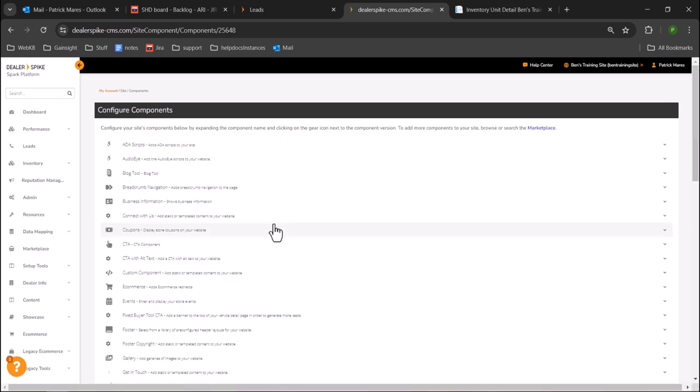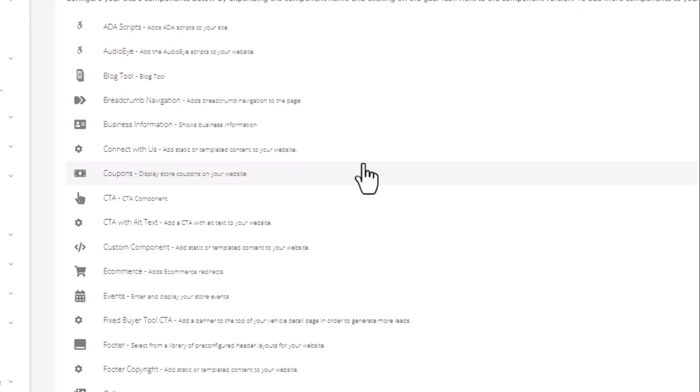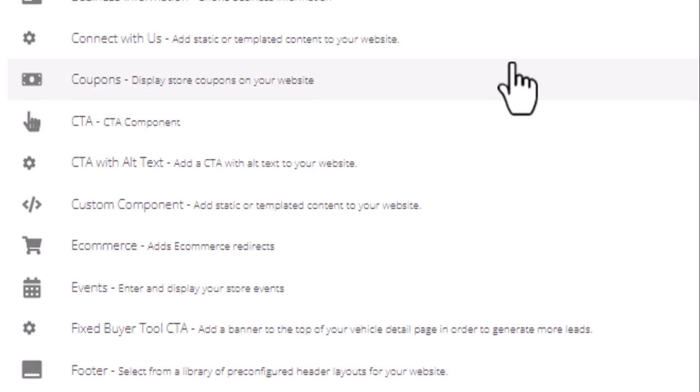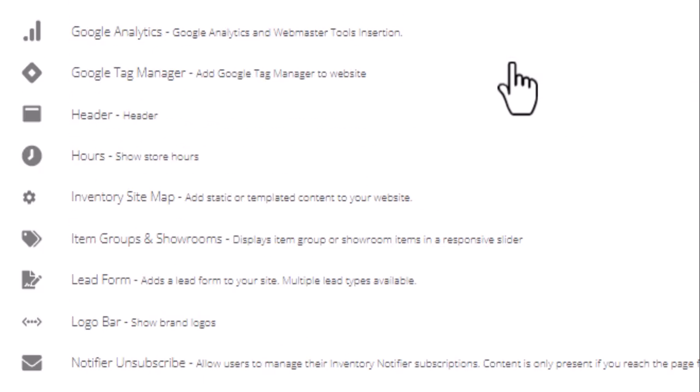Components are the building blocks of your Spark website. You should never edit a component without explicit instructions. Components are shown in alphabetical order. Let's look for the secure lead form component.